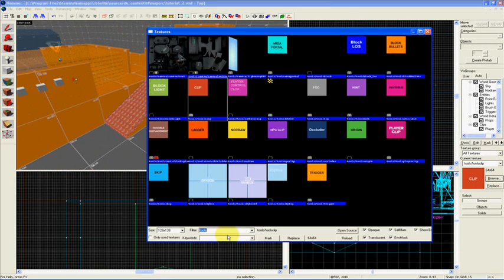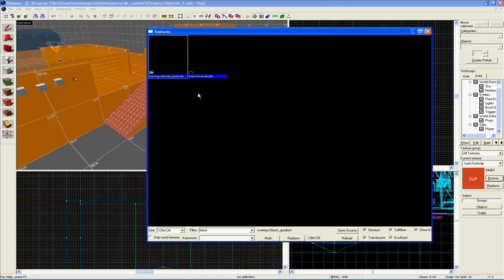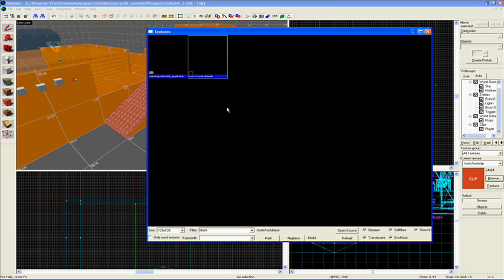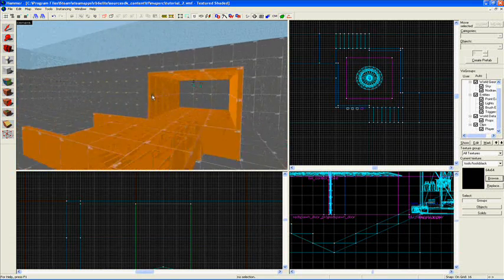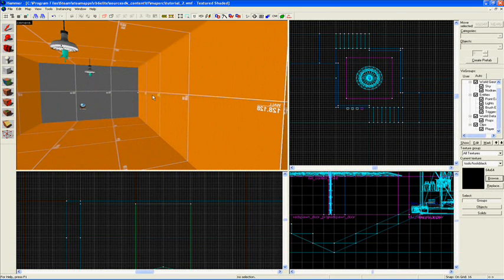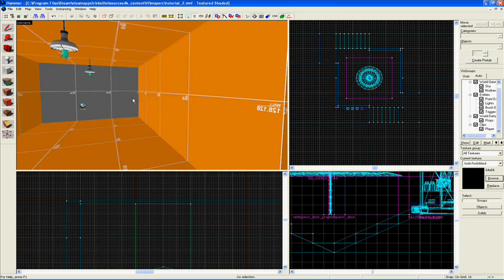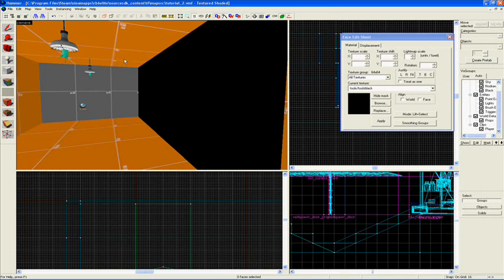A couple more interesting textures. Go into your Texture Tool and type in black, and you'll get two of these textures, Overlays Black Gradient and Tools Tools Black. This is an interesting texture that can be used in several situations if you, for example, want to simulate a bottomless pit or something like that.